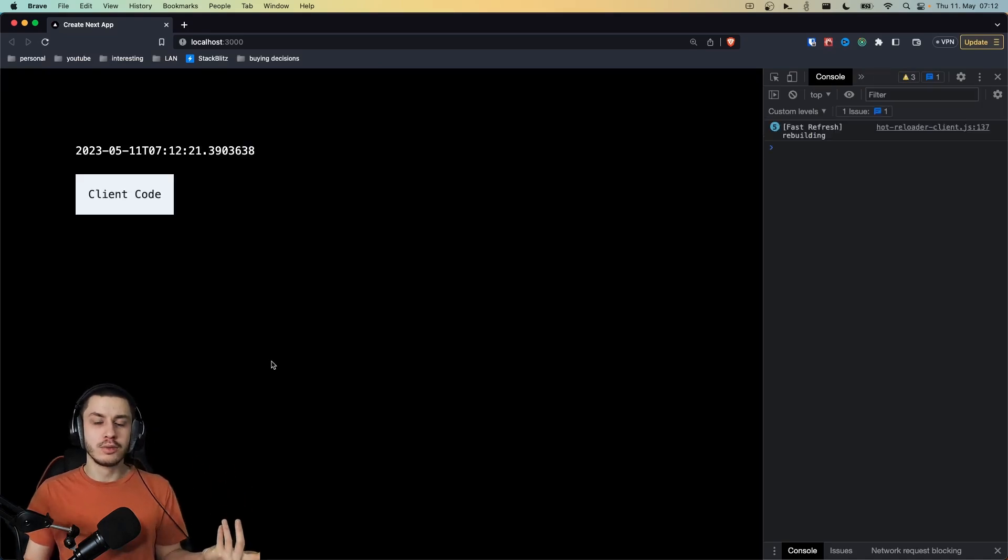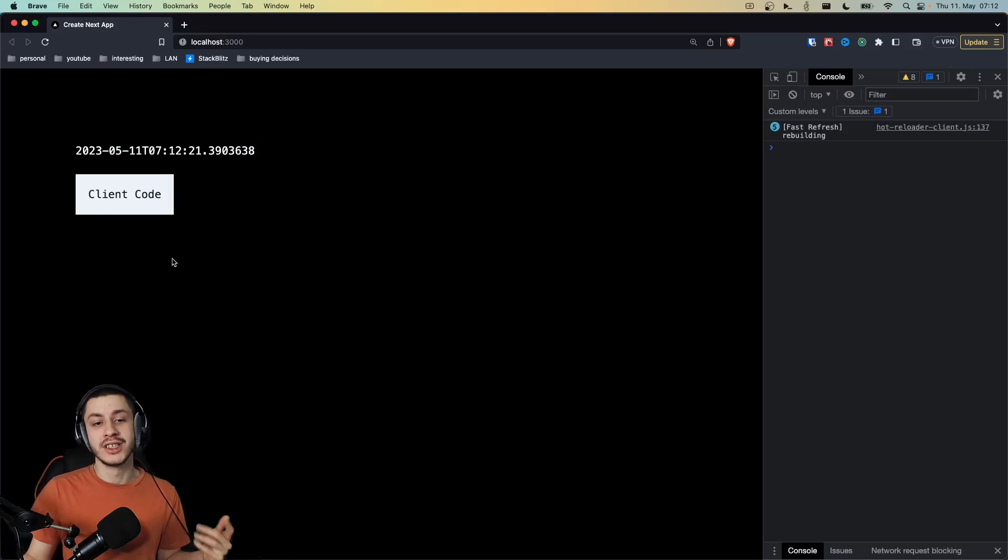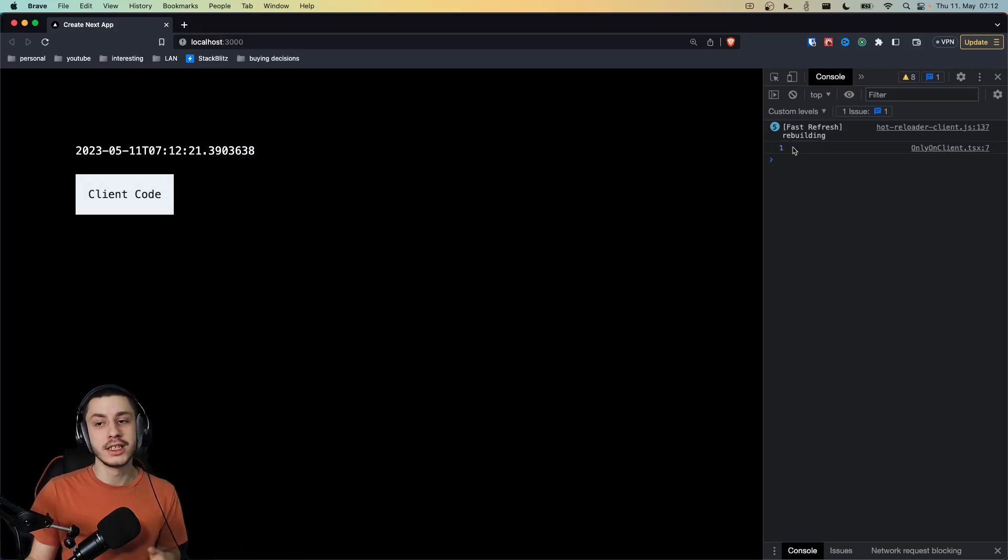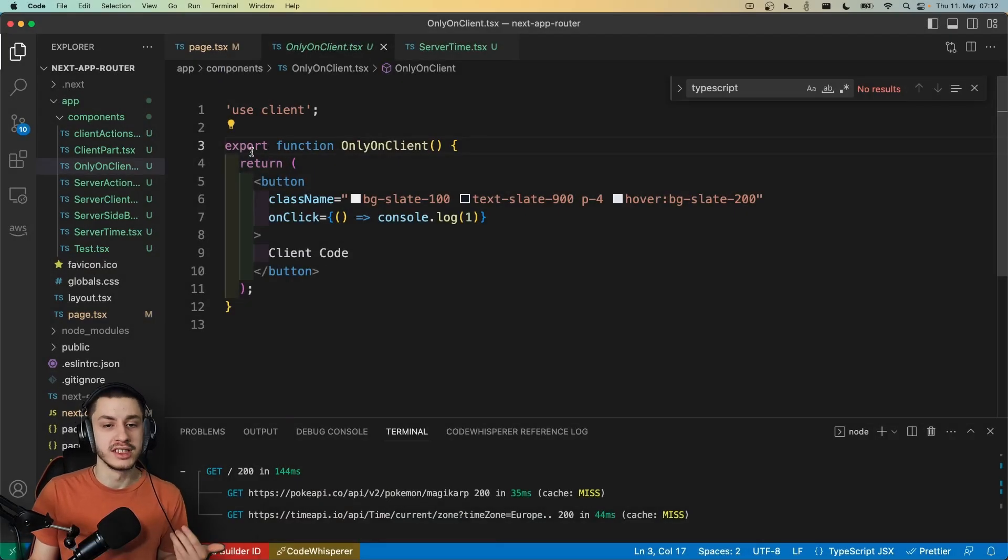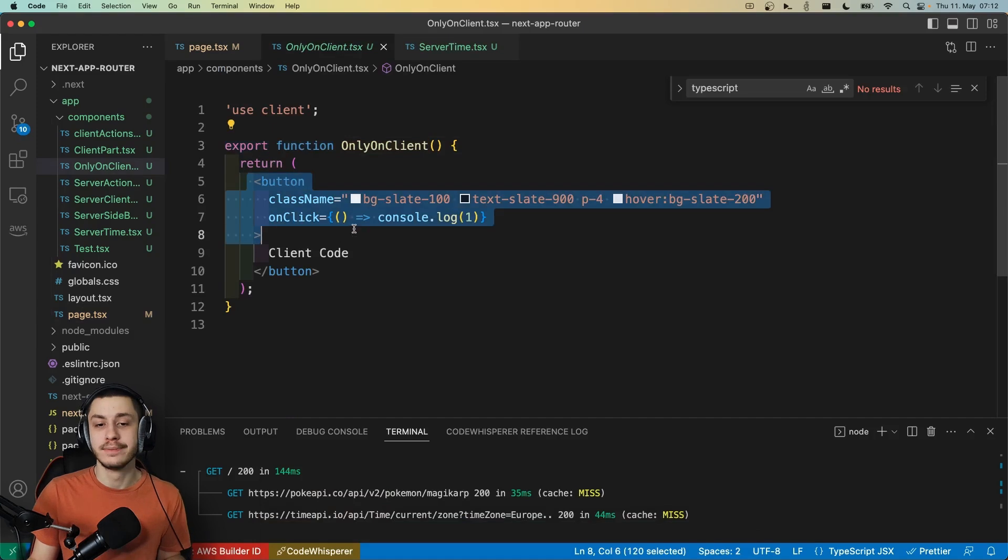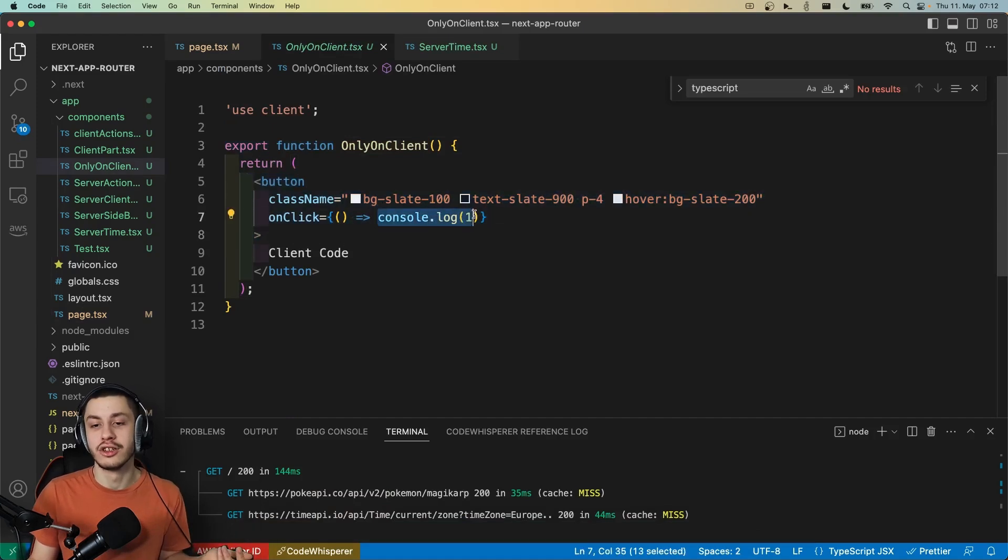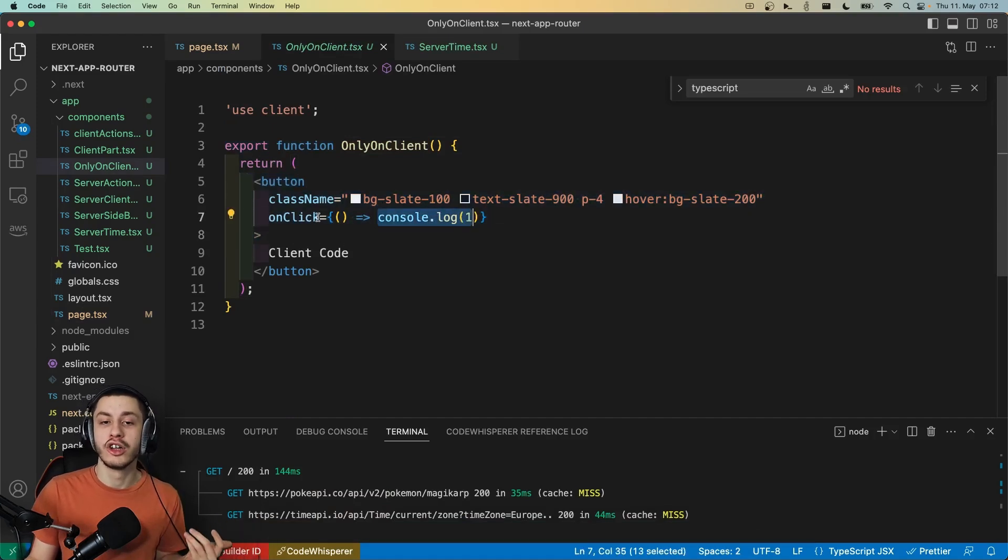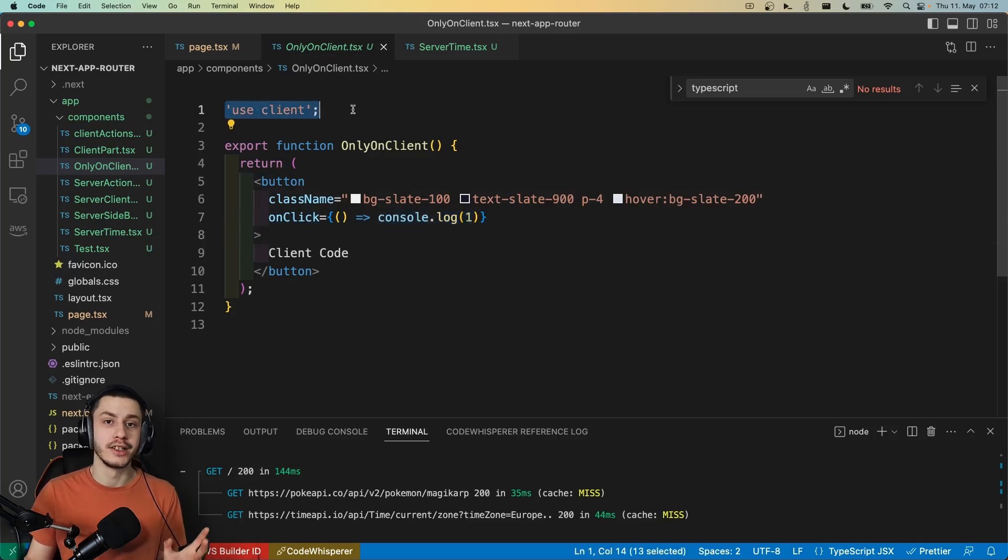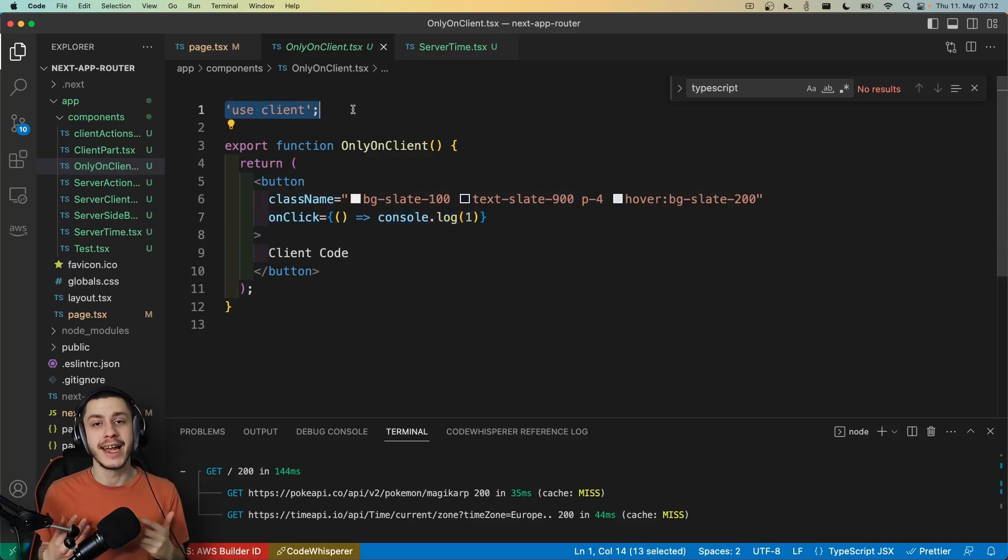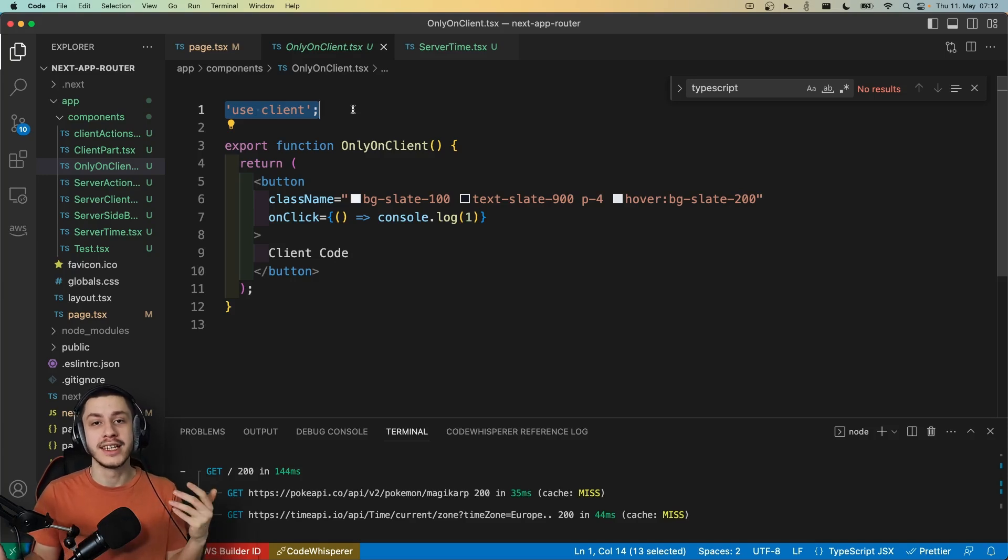But we probably also want to create code on the client. And as you just saw, server components are now the default. So let's take a look at how to create this little button right here, which just console.logs a one. It's just a normal component. It exports a normal function, has a button with client code, and it just console.logs a one on click. But as you can see, there's this use client on here. Because by default, as I mentioned, every component is a server component.